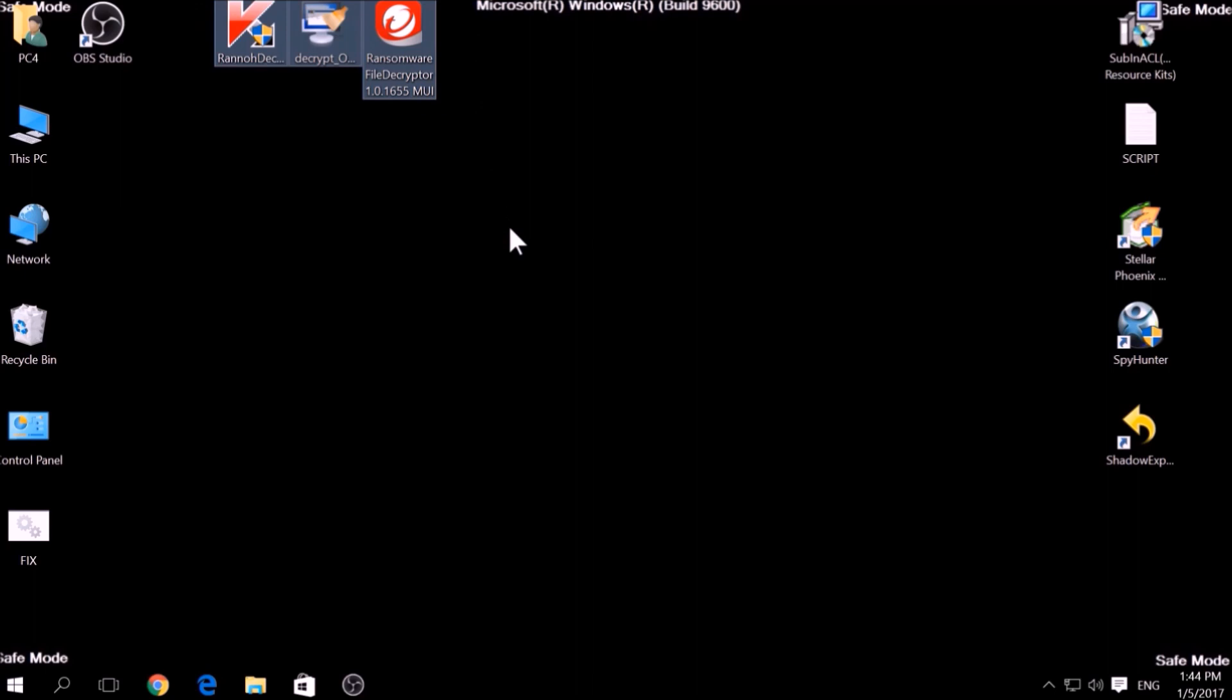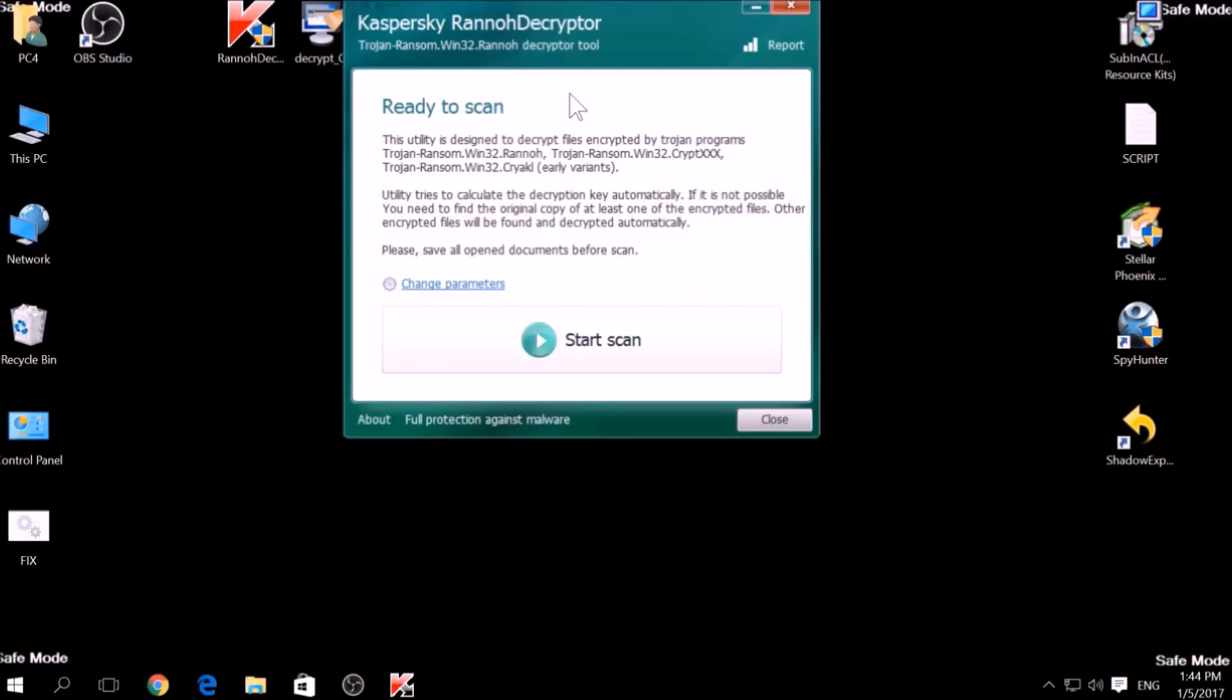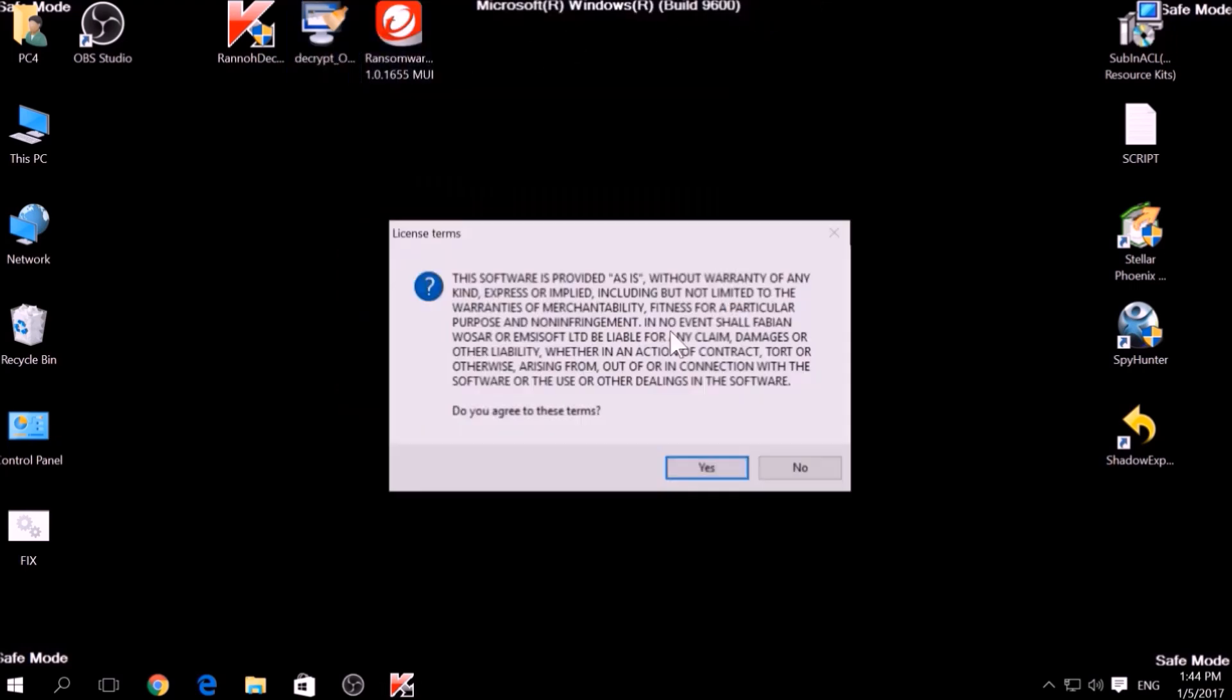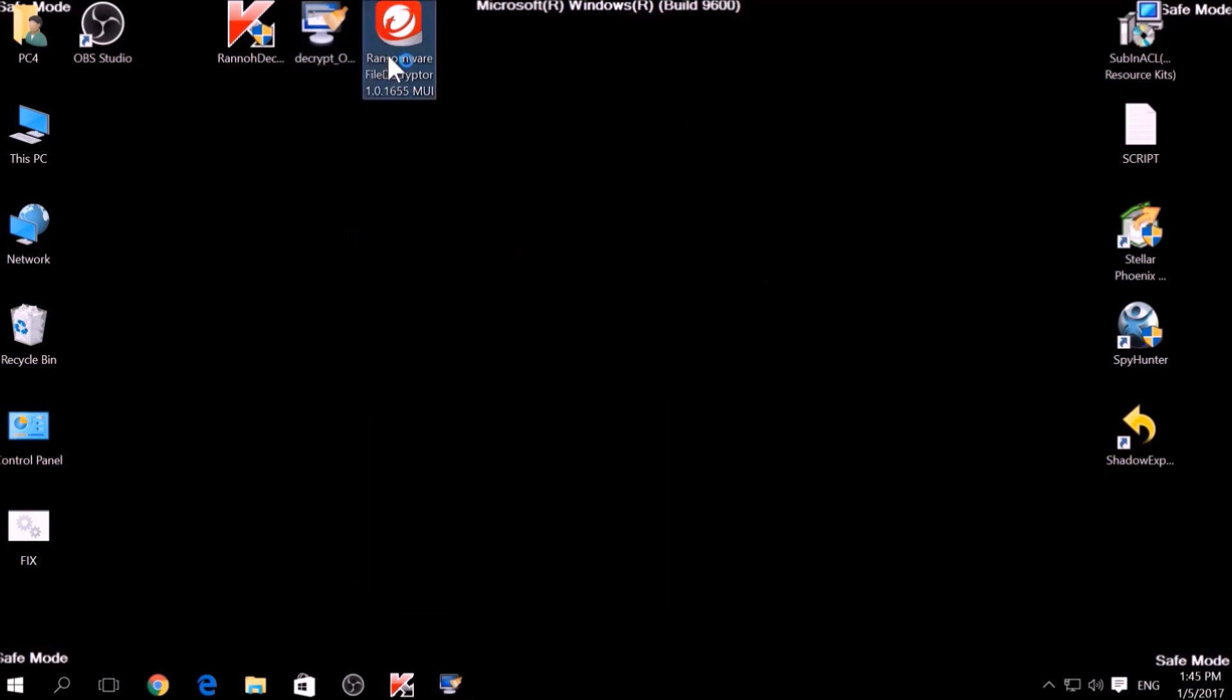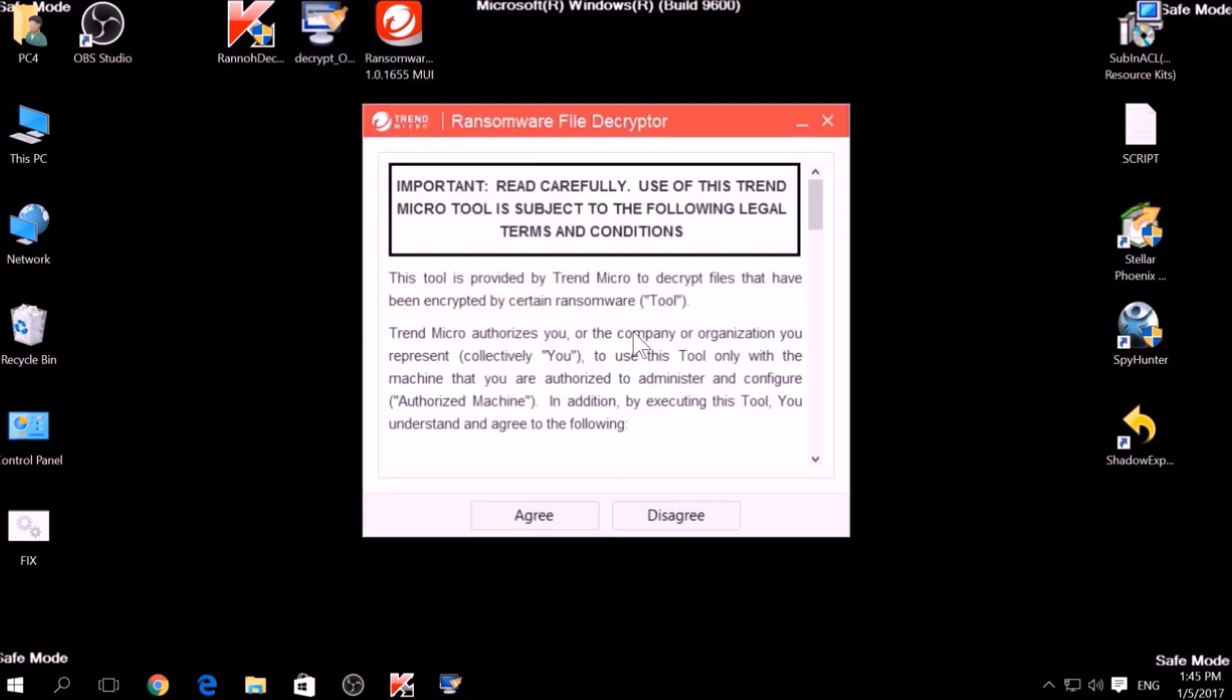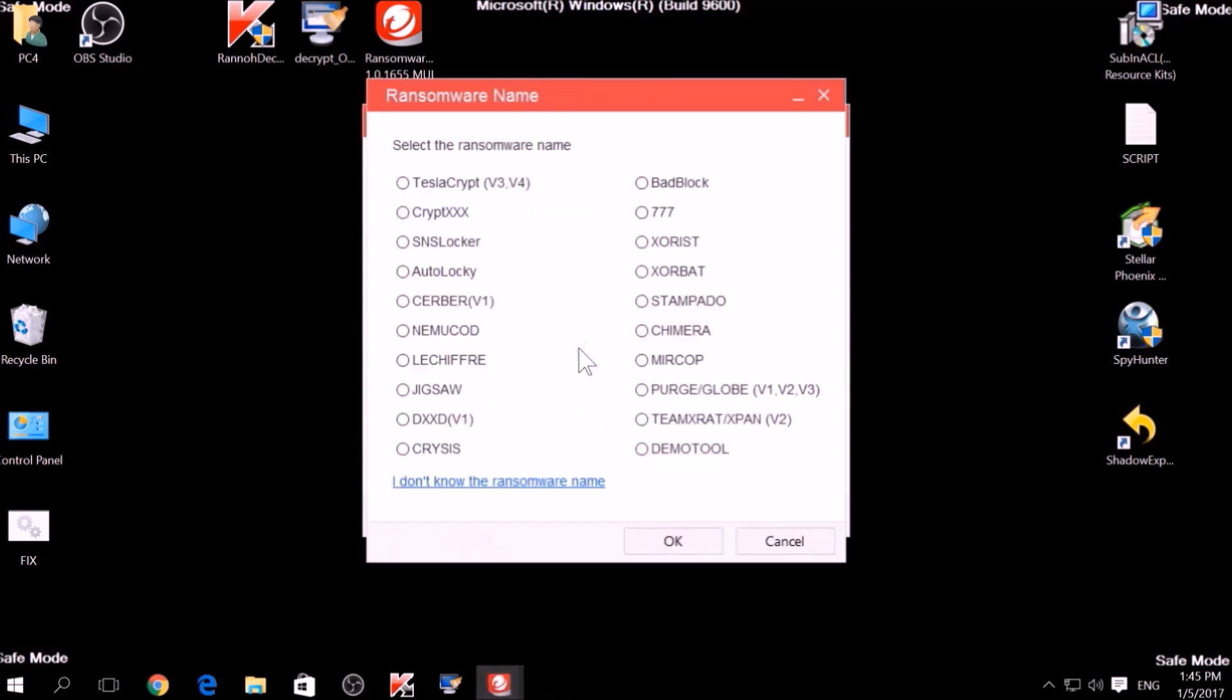The final method is to take advantage of third-party decryptors. This may be useful if your malware uses the same encryption algorithm and mode like a virus that is decryptable. However, make sure to not test it on the original encrypted files and make copies instead, because third-party decryptors may, in some scenarios, damage the encrypted files permanently.